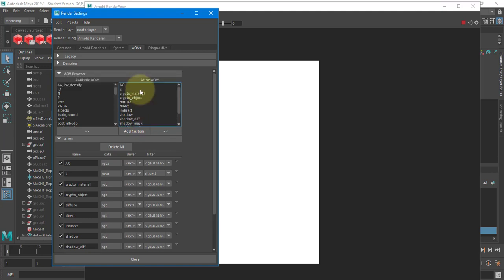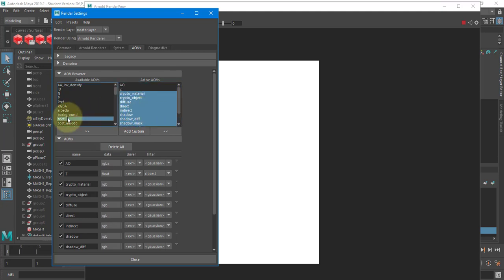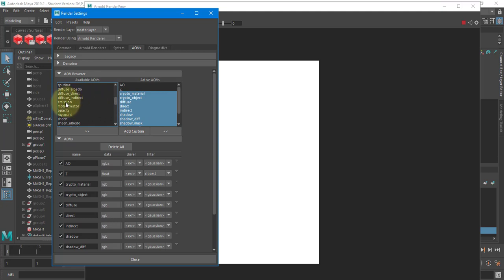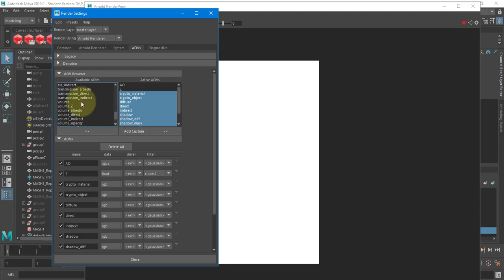These AOVs are typically the ones I use pretty much every time. If I had something special going on, I might render out something different, but for the most part those should be standard. If I used the coat attribute in the Arnold material, I would add coat. If I had any light emission, I could add the emission pass. If I had sheen or subsurface scattering, I could add those too.